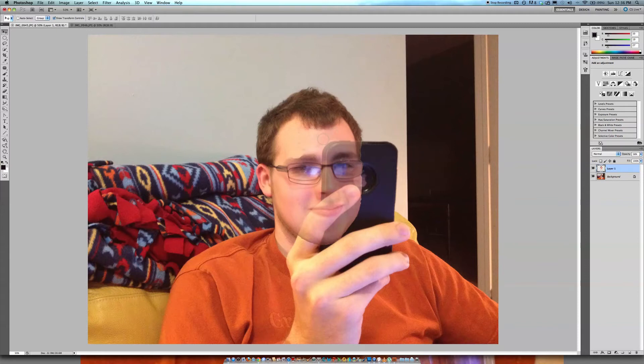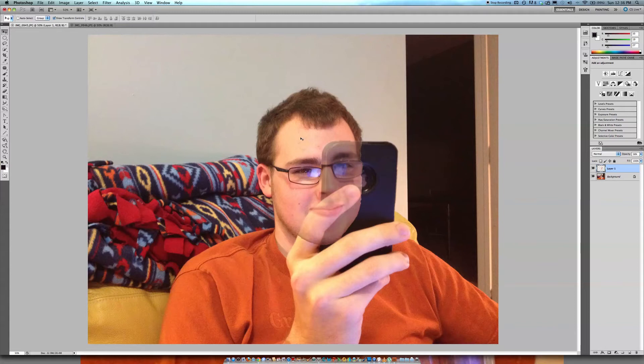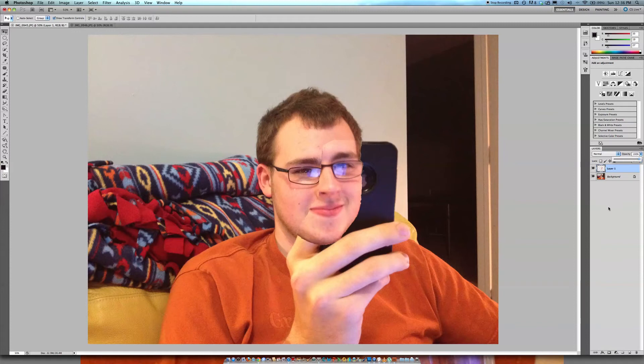And just go through and erase that stuff. Get rid of that. And then you're going to want to go ahead and adjust the opacity of that original layer back. And then you can see it matches up.